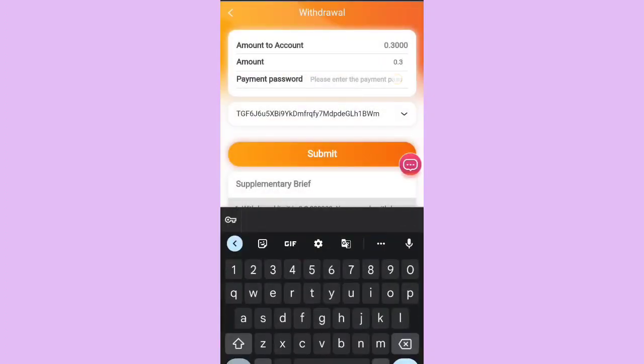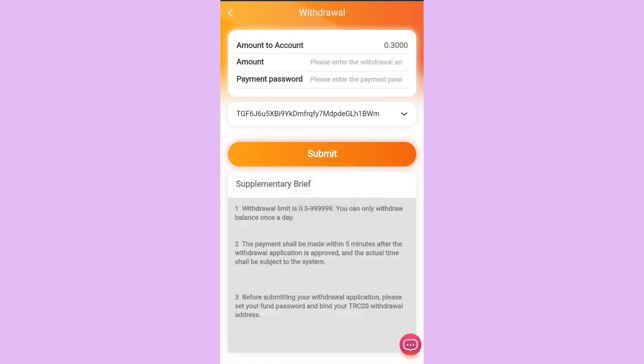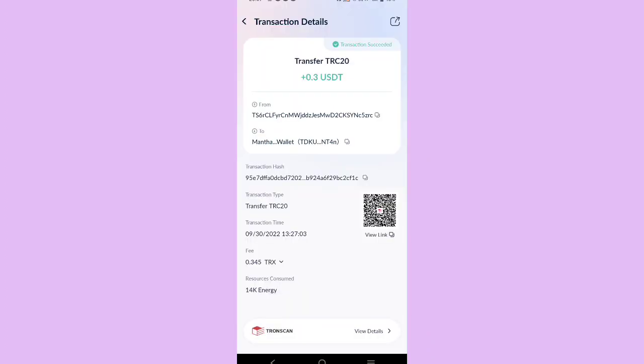I click on Withdrawal, select the withdrawal method, enter the amount and payment password to confirm, then click Submit. It shows: application of withdrawal successful. As you can see, I have received 0.3 USDT from the platform, which means the platform is trusted. The link is given in the description.